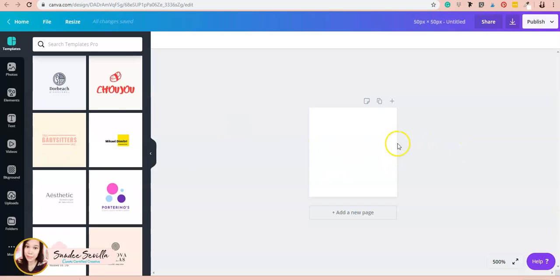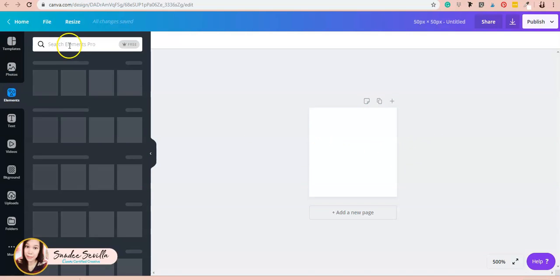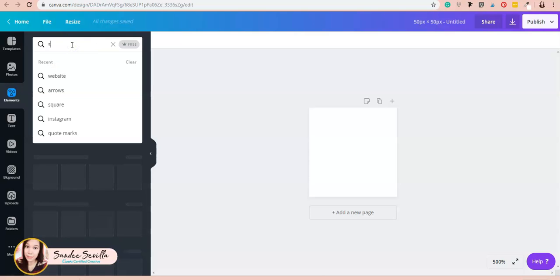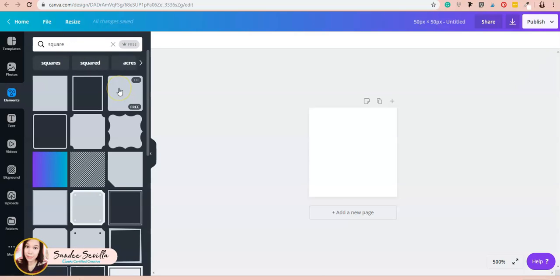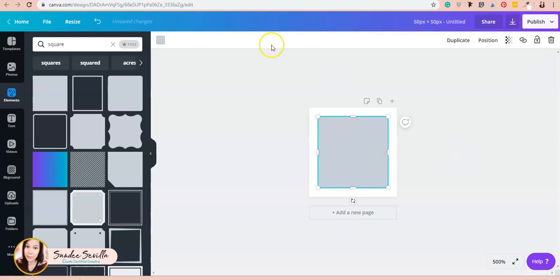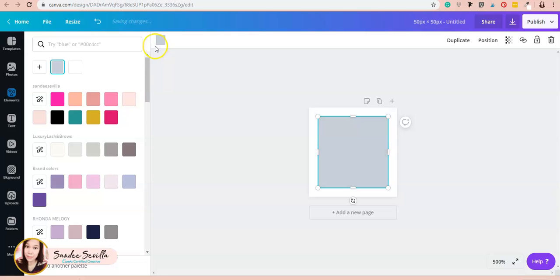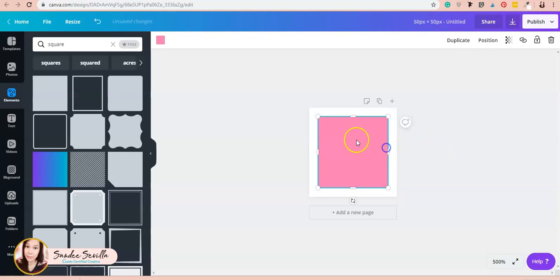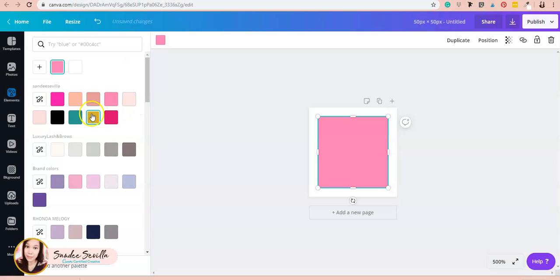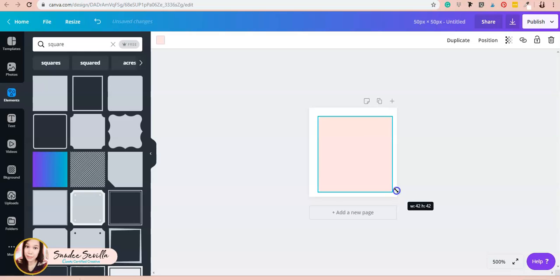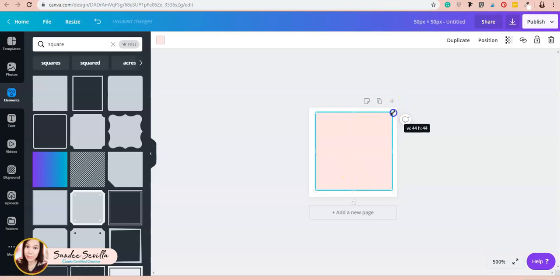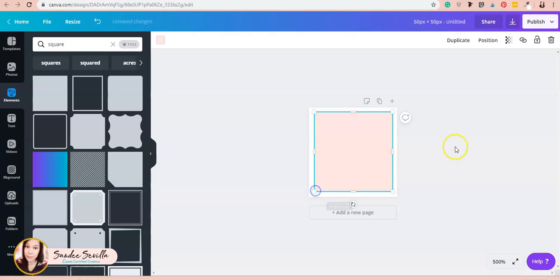How I create my icons to ensure they're all the same size is to pull up a square—I'll use the one with rounded edges. I'll use my lighter pink color. Right now it's 42 by 42, so I'll change it to 45 by 45.